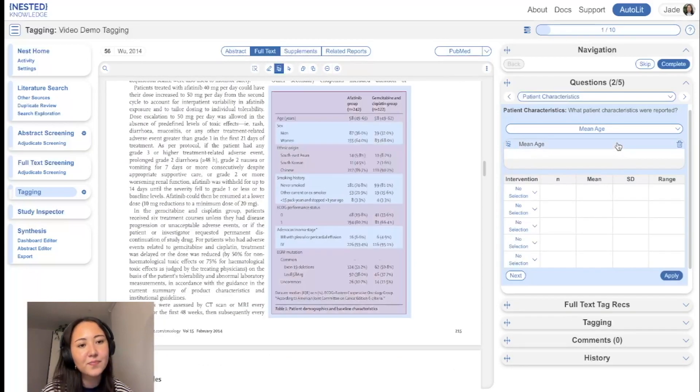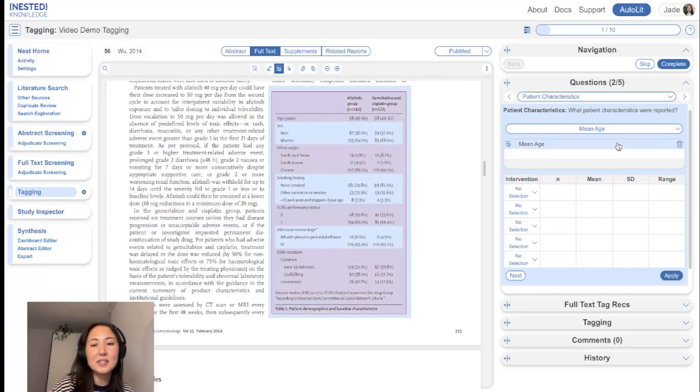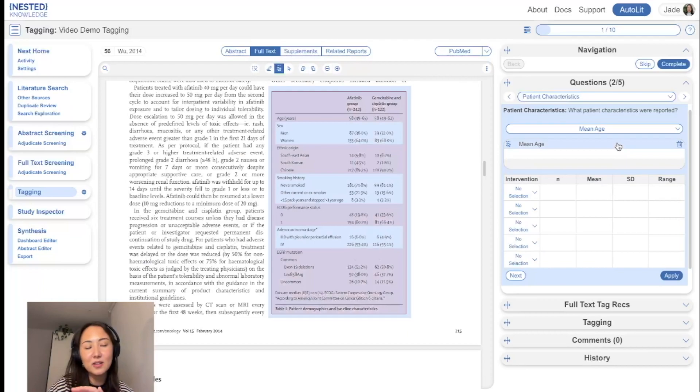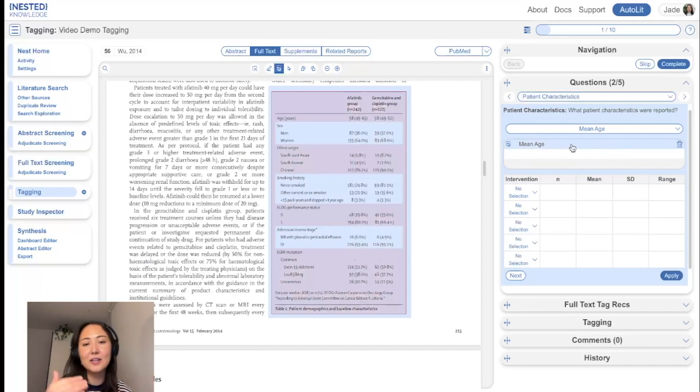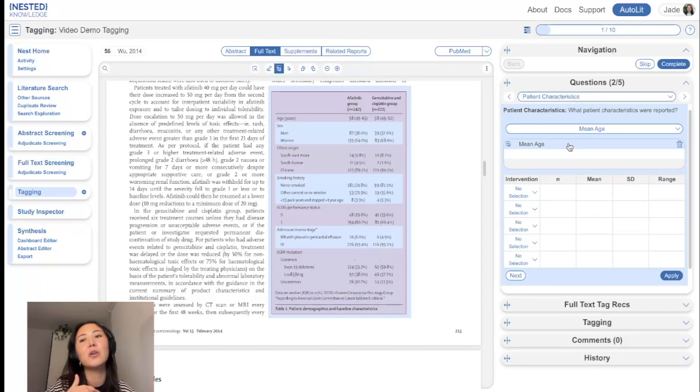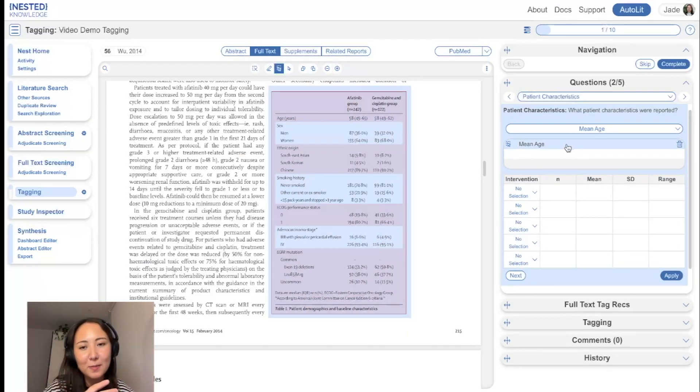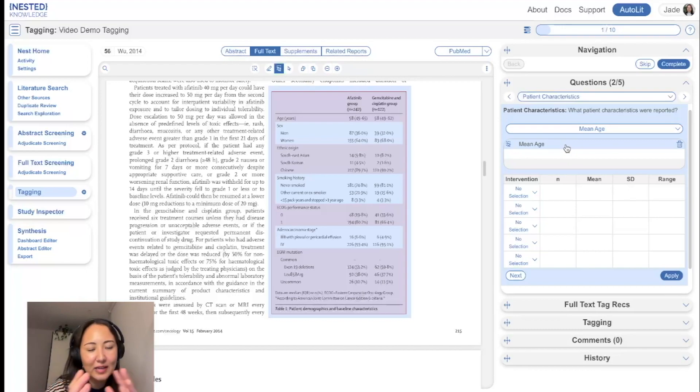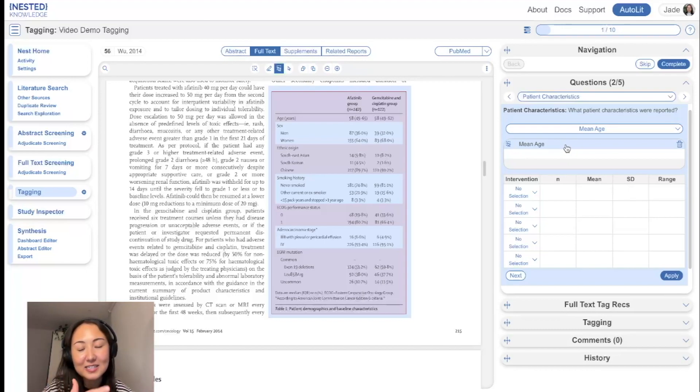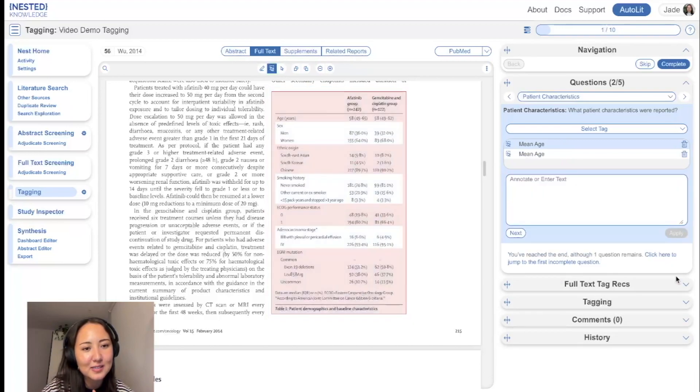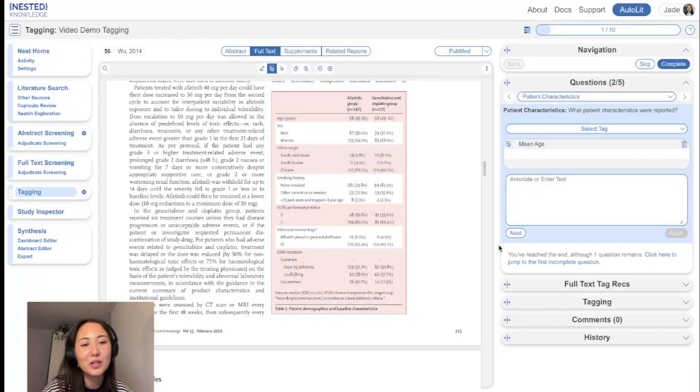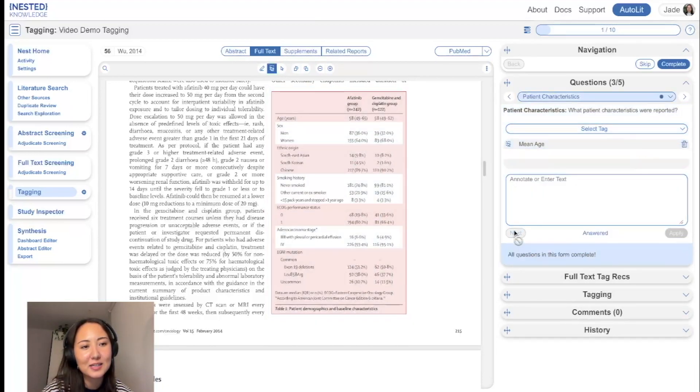So while it doesn't auto populate within the table that you've configured here, what it does do is allow you to again, when you click it, auto scroll back to that spot within the PDF for easy data extraction and data checking in that way. So we can apply that tag. And then we would move on to the next tag.